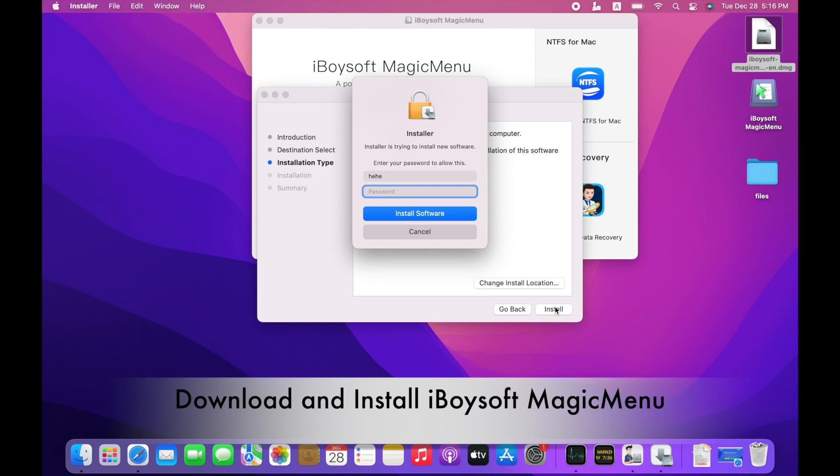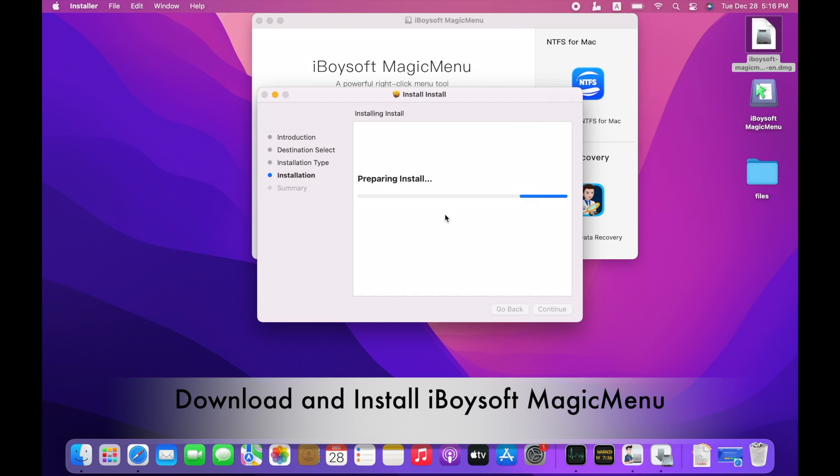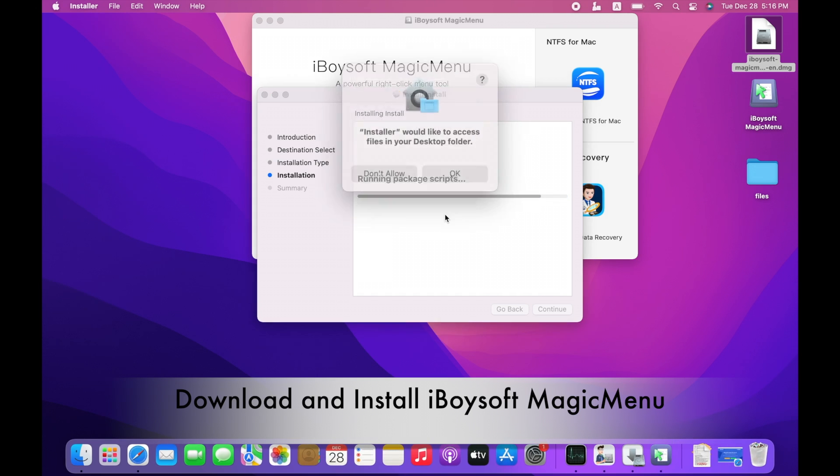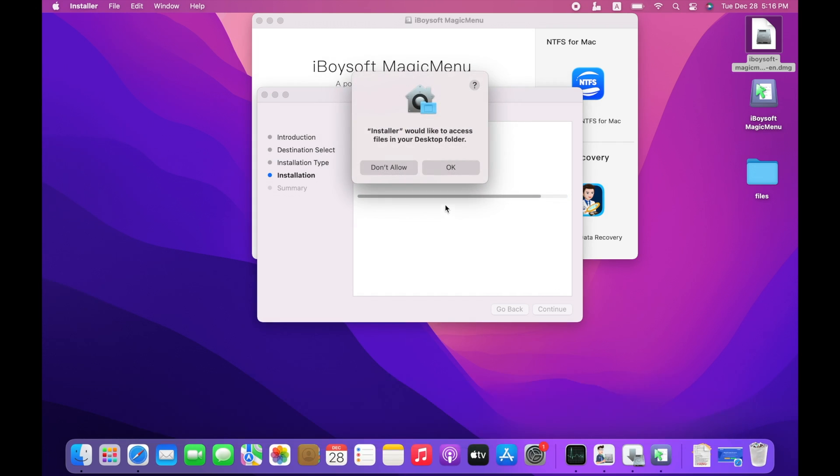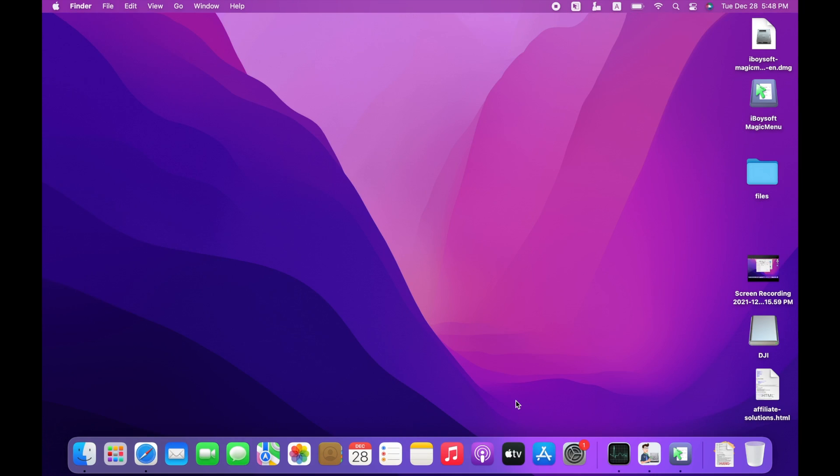Provide your admin username and password when asked and give the utility permissions to your folders. For the first-time installation, it may ask you to enable Finder extension too.